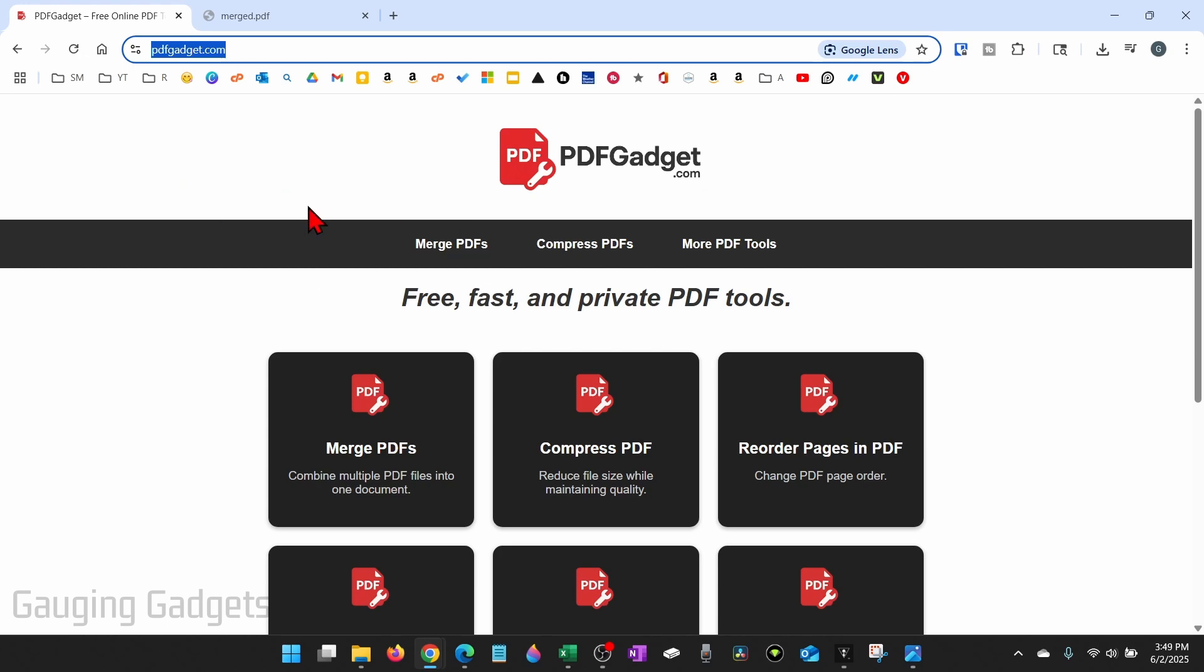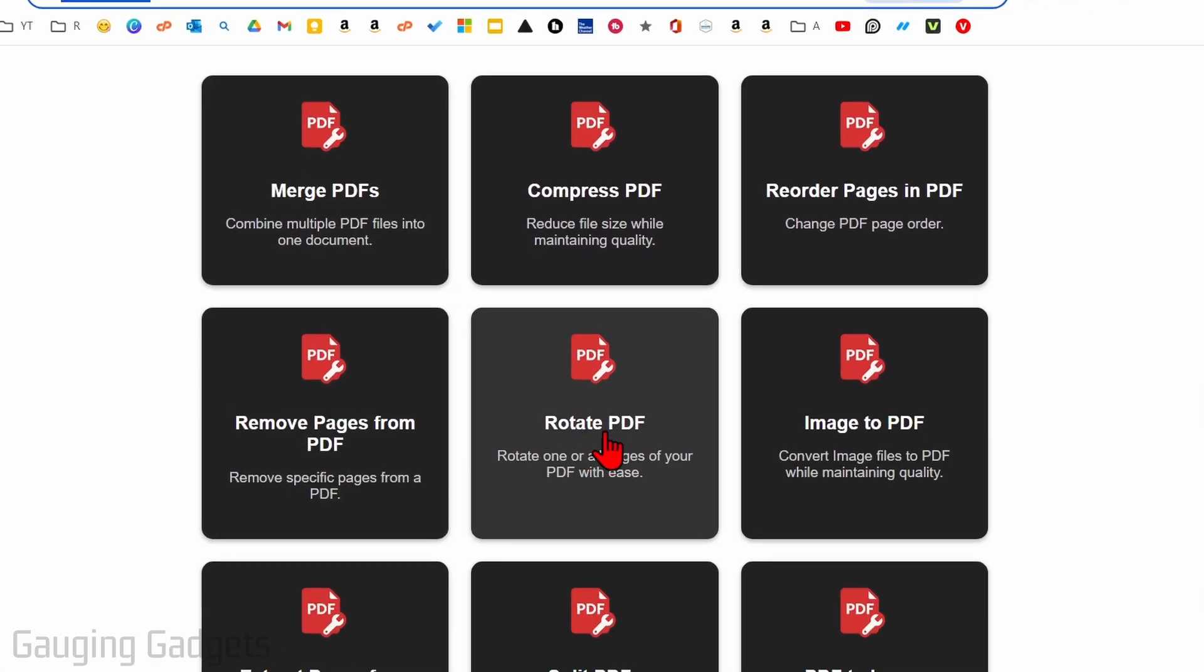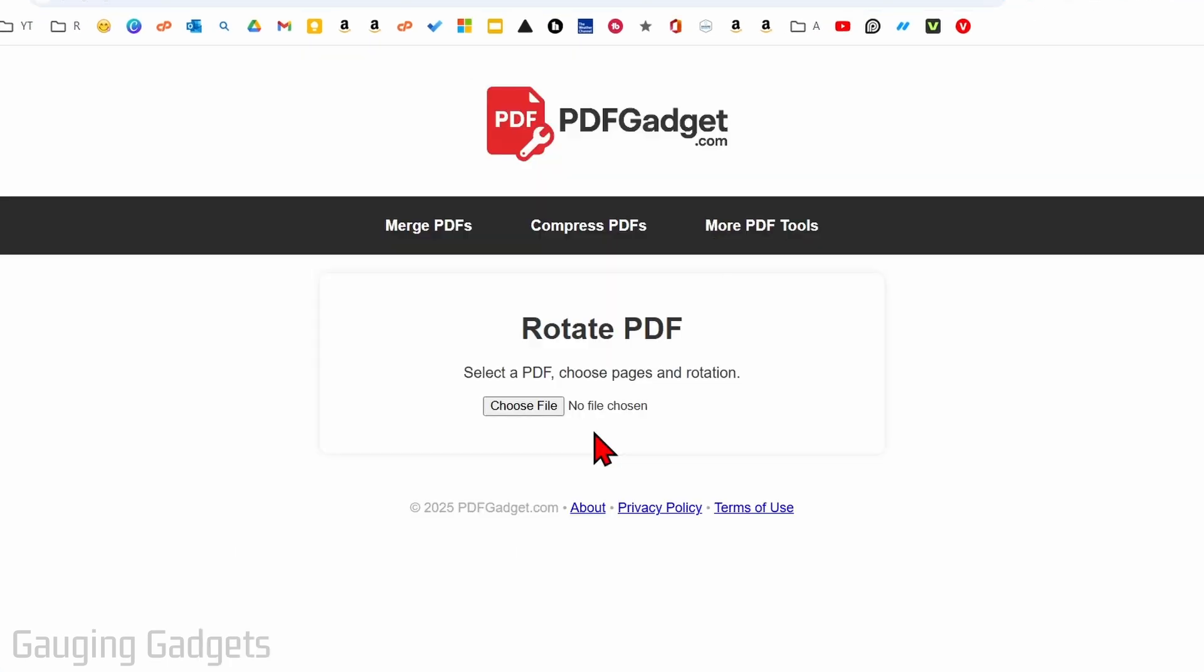Once you get to pdfgadget.com, simply scroll down and select rotate PDF, and then all we need to do is select choose file.